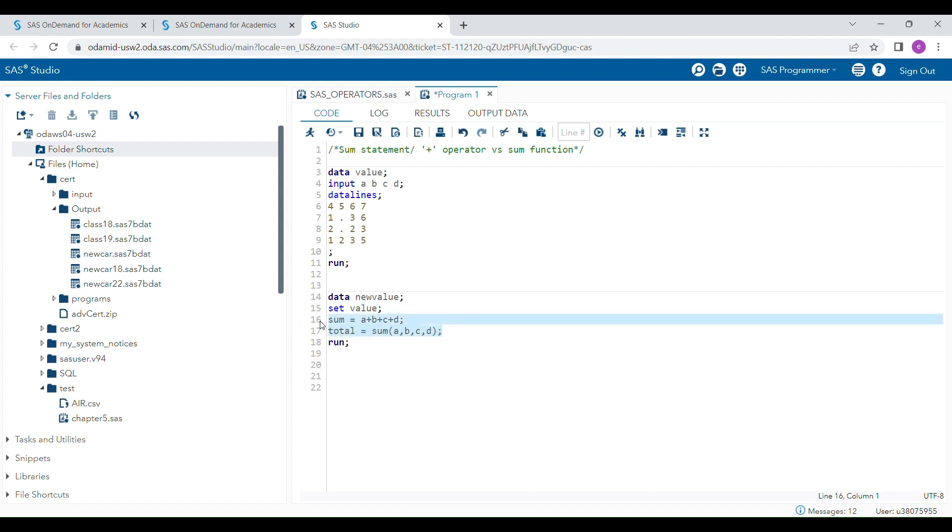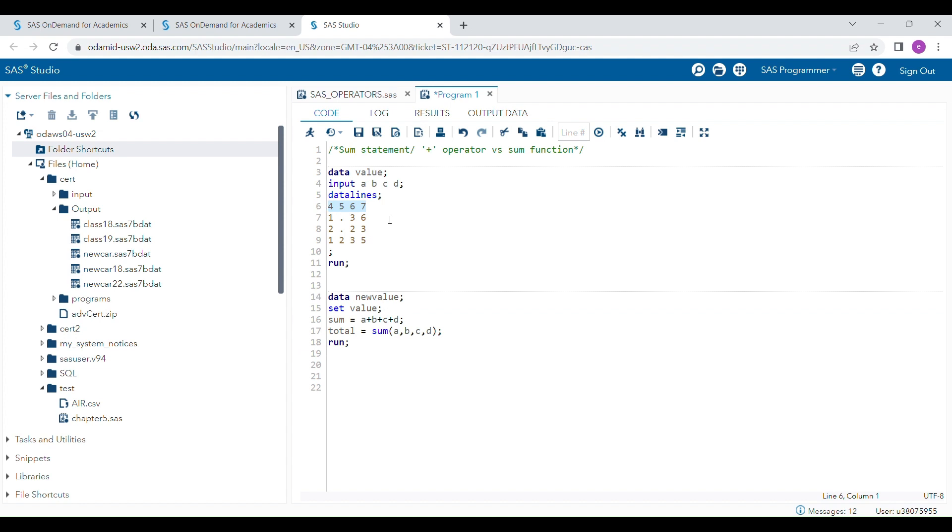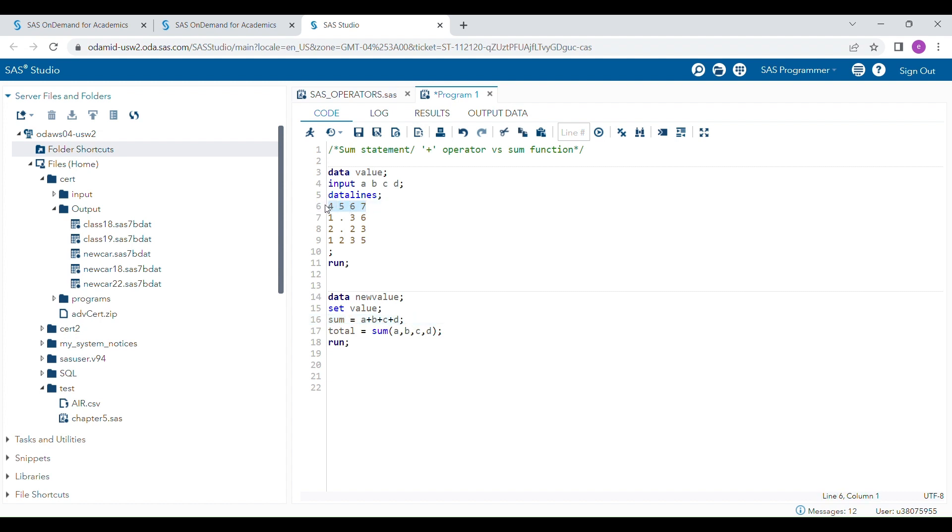But when values are missing, the operator outcome will also be missing. For example, it will do additions of variables a, b, c, and d and give a result, a total of all these values. The sum function will also add these values and give the total.